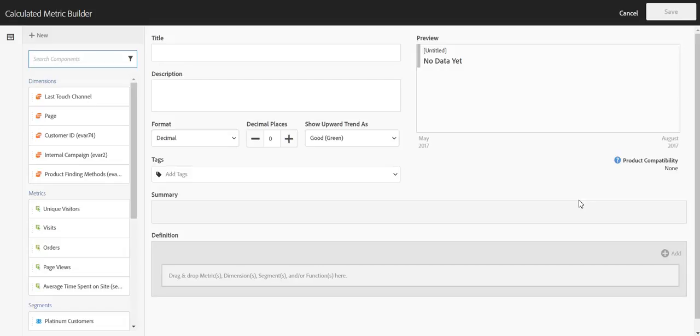Hi, this is Jen Lasser with Adobe Analytics Product Management. In this video, I'm going to introduce a new function that we've added to the calculated metric builder called approximate count distinct. This is a function that our customers have asked for for quite some time, so we're really excited to finally be able to bring it to the calculated metric builder.